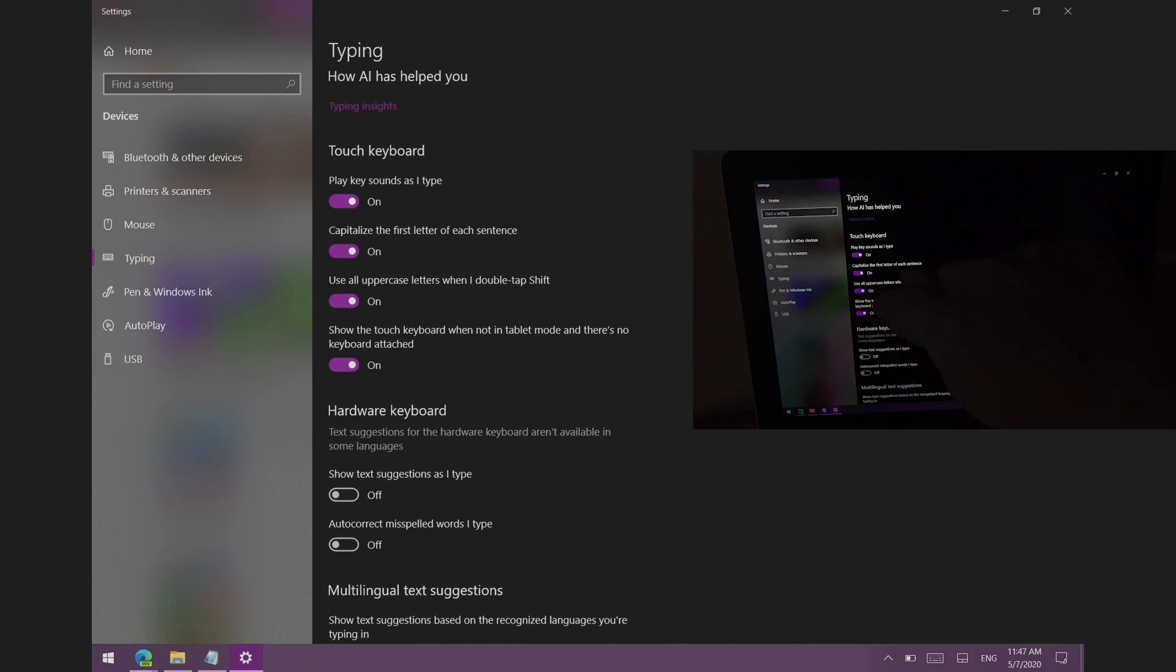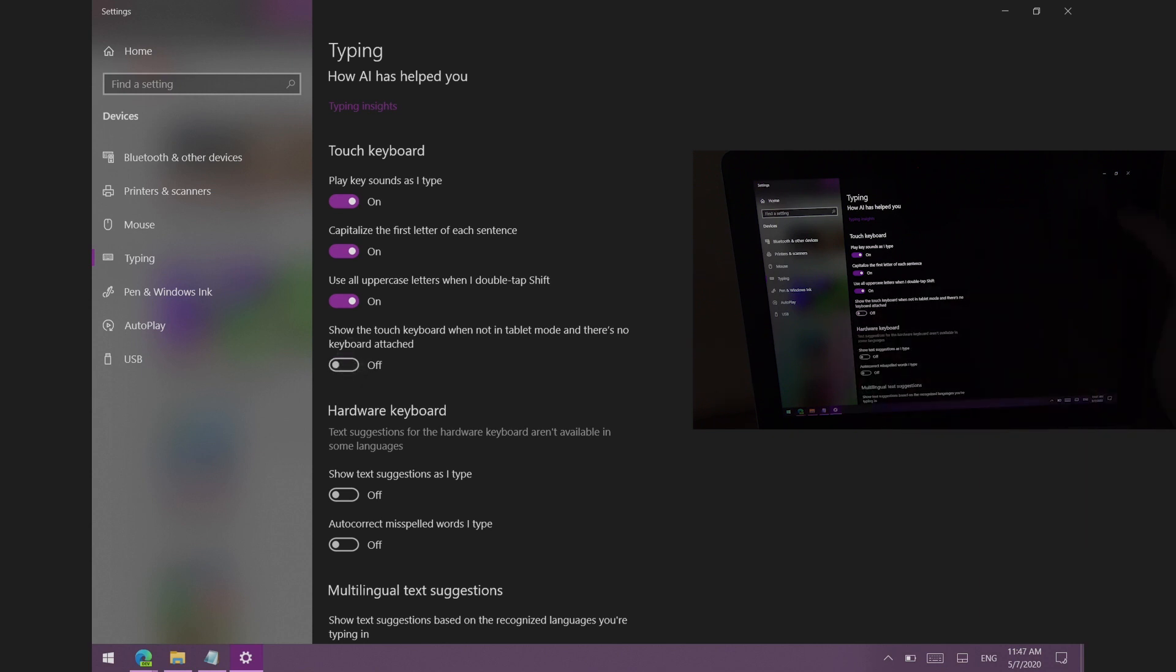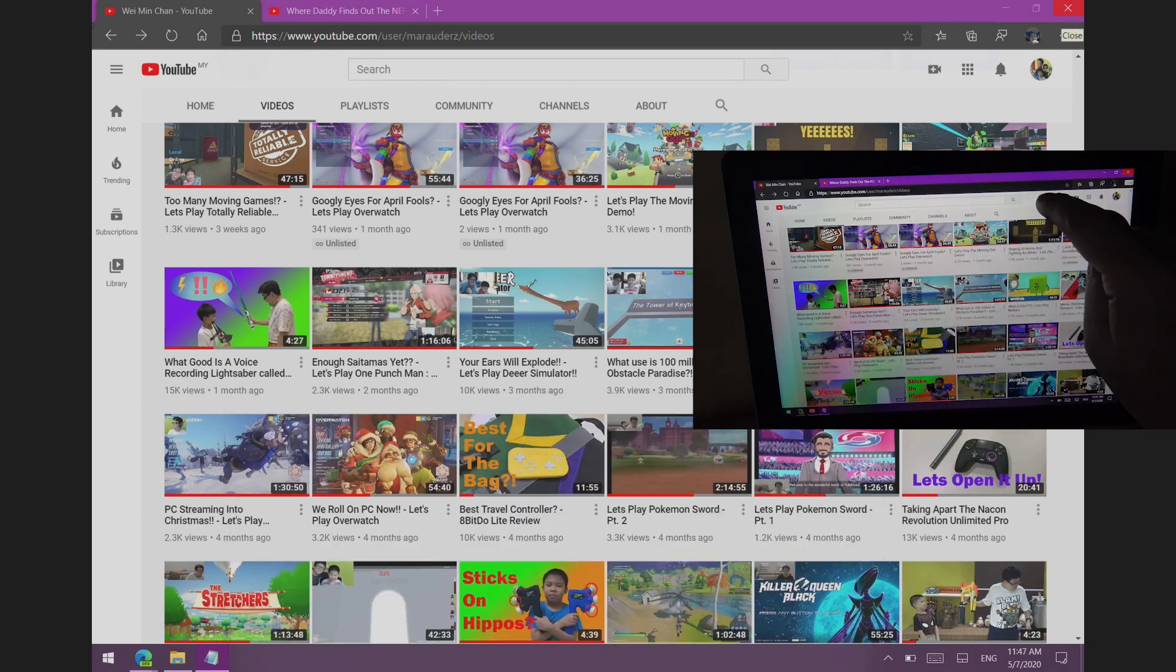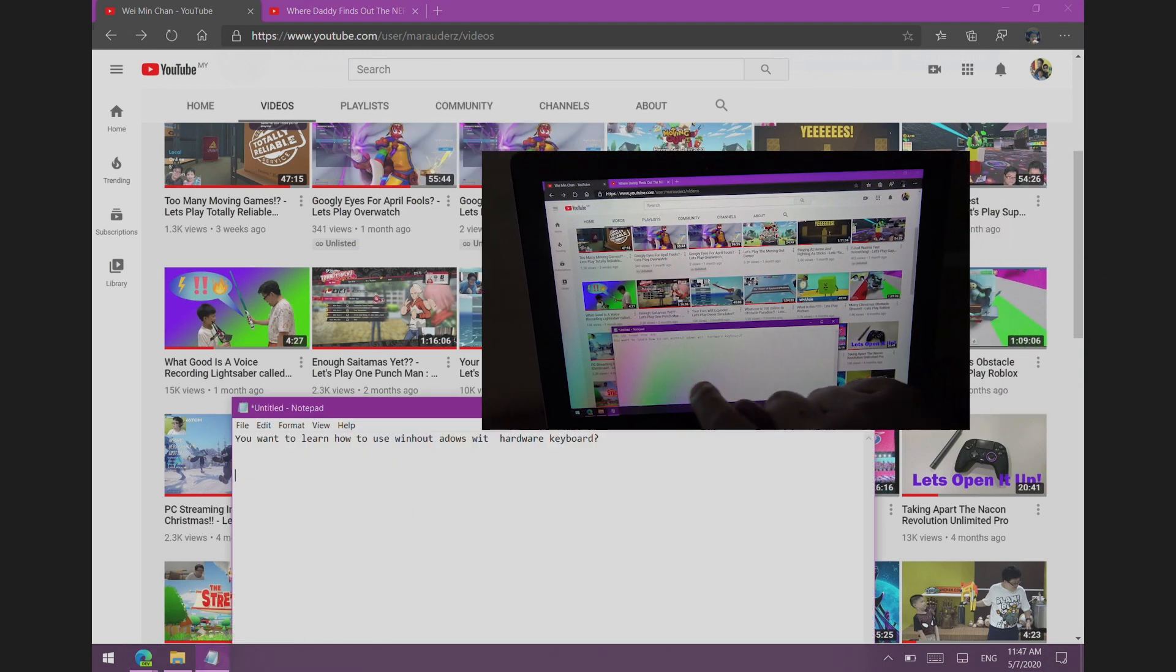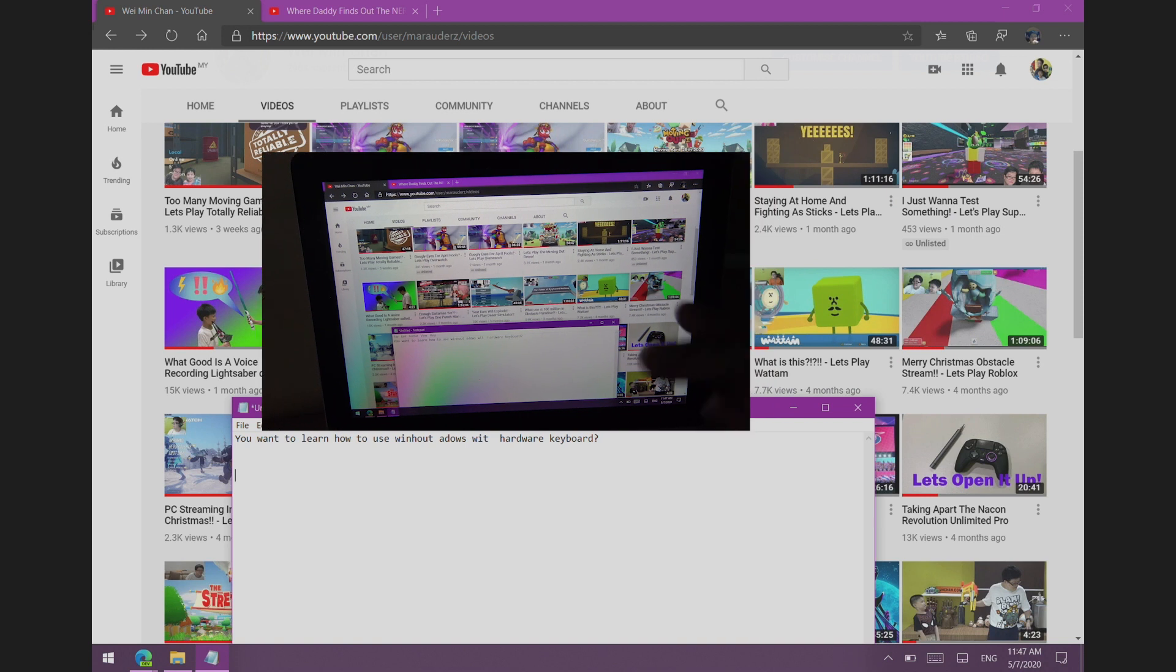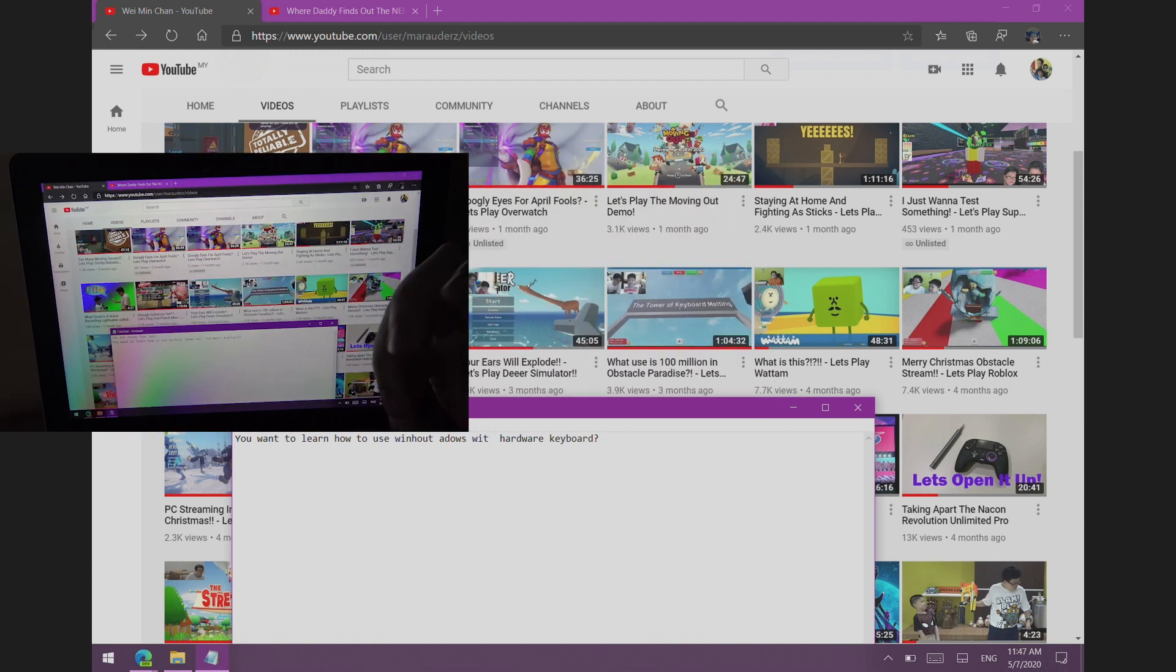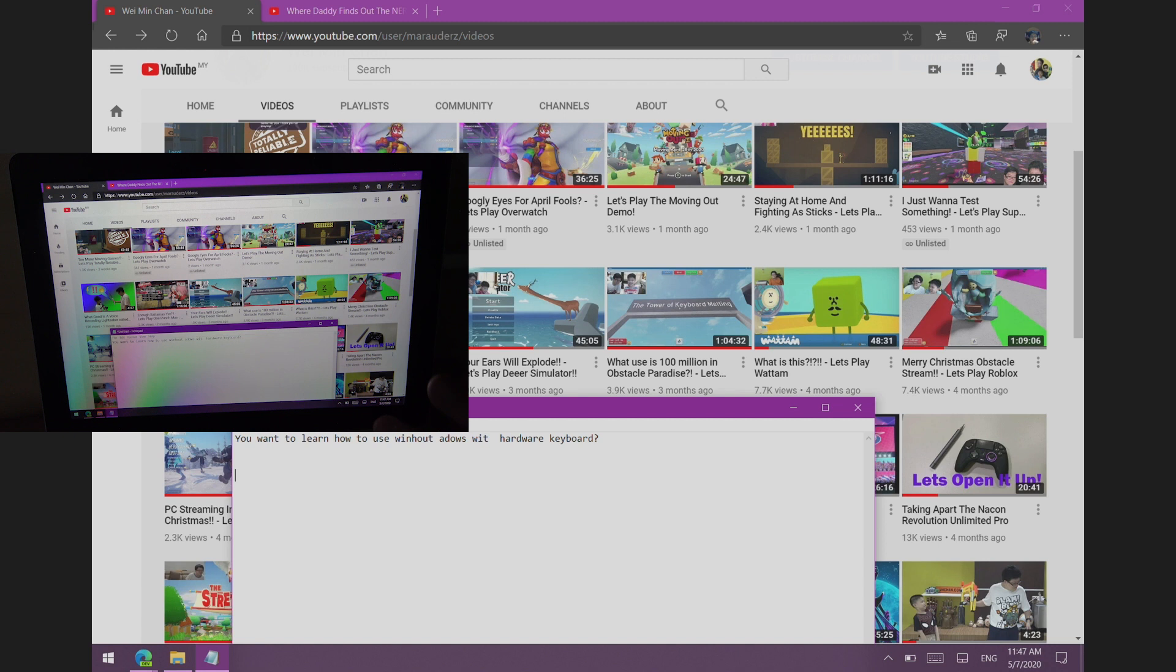So what you can do is you can just go to settings and then there'll be this option here called show the touch keyboard when not in tablet mode and there's no keyboard attached, so you can just turn that off. So once you turn that off, the keyboard will no longer automatically come up, which again might be a good thing for you. And when you do need the keyboard, all you have to do is just press the keyboard icon on the taskbar itself.